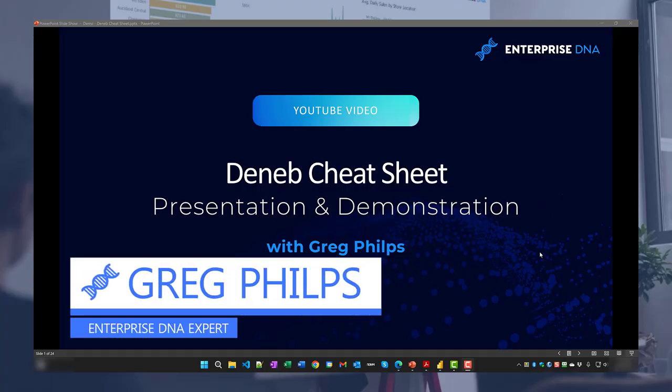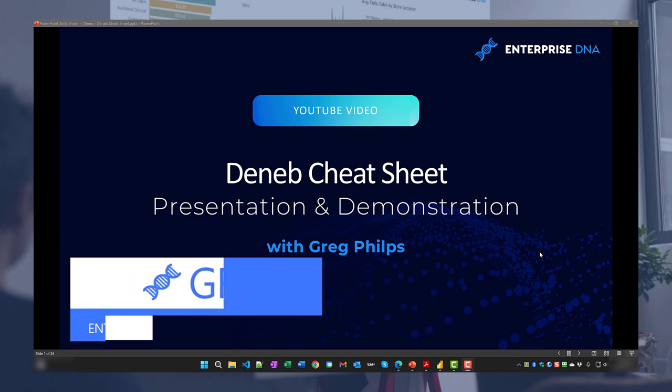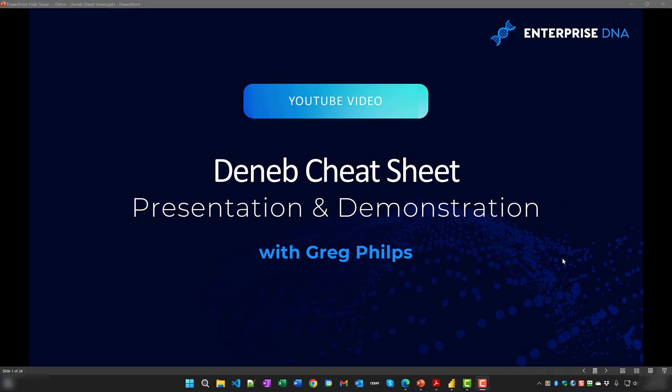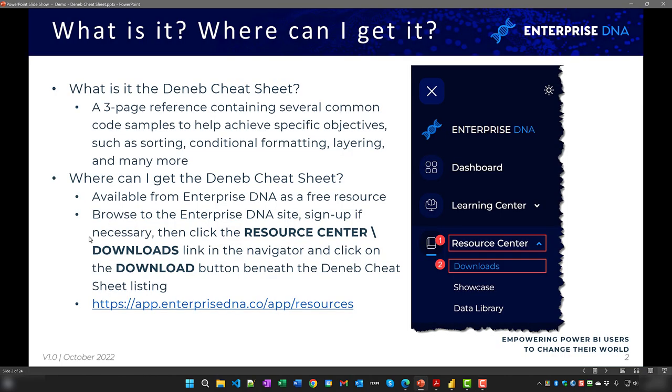Hi everyone, Greg Phillips here. I wanted to take a few minutes to present the Deneb Cheat Sheet I recently prepared, which has been made available to all as a free resource by Enterprise DNA. As Deneb is code-based, familiarity is a good thing. I wanted to document a number of the common syntaxes both for the use of others as well as for my own use, in case my memory wanes.